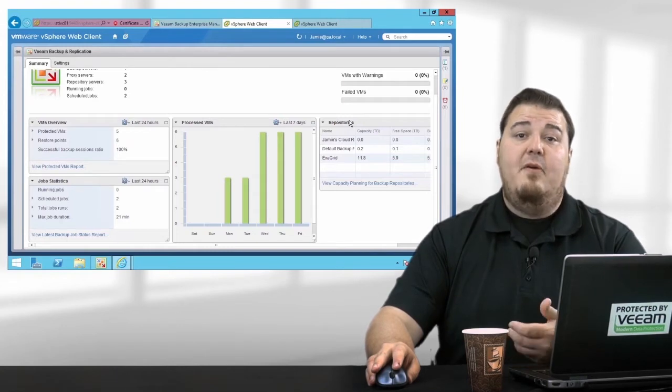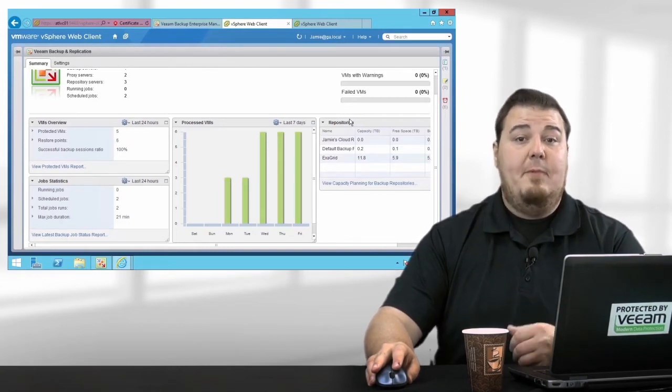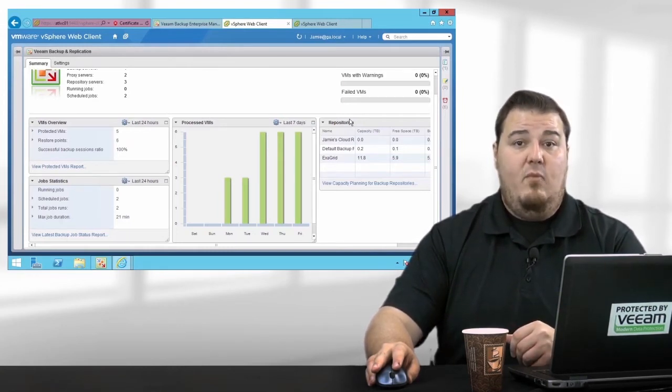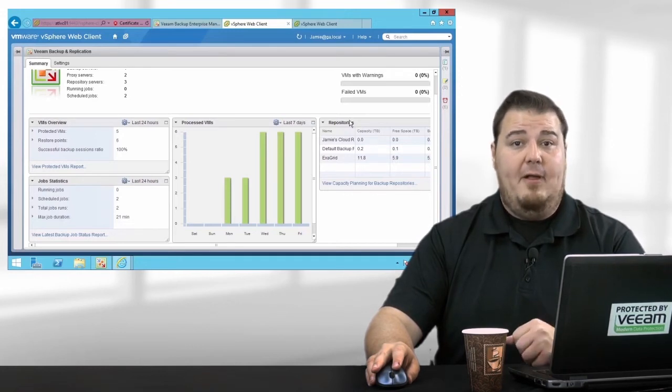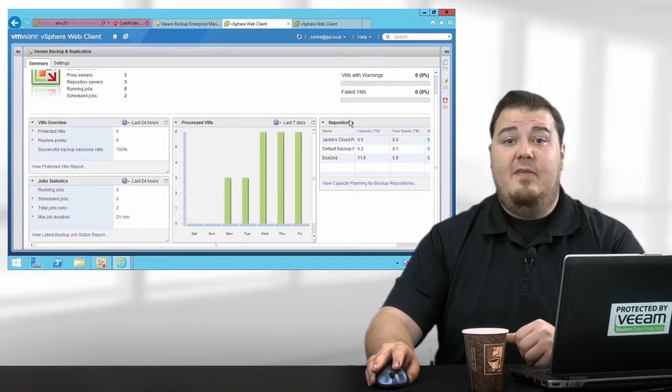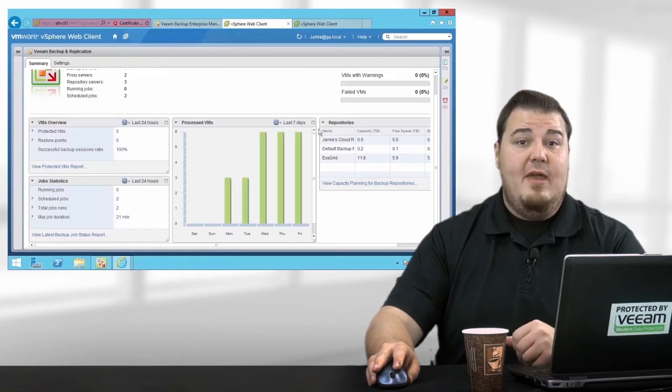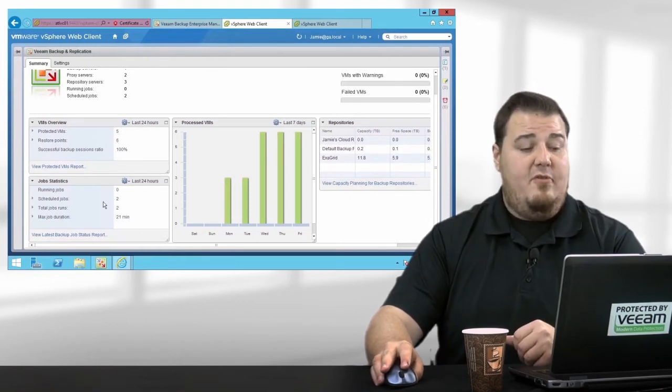VMs Overview gives me a count of VMs currently being protected in my environment, whether they were backed up or replicated. Job Statistics gives me a wealth of useful information, not the least of which is the max job duration.